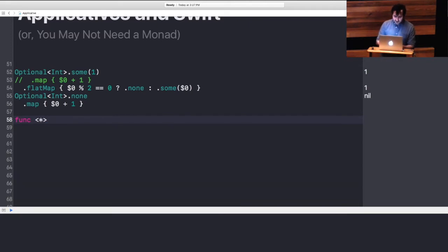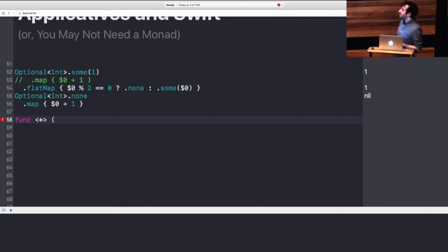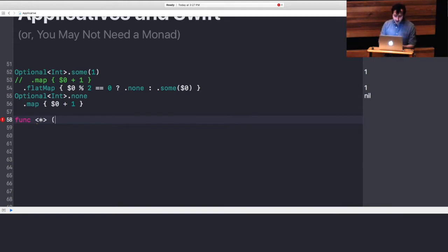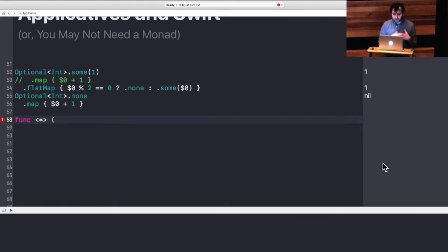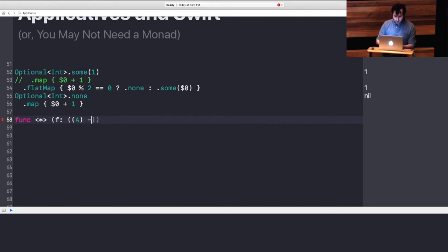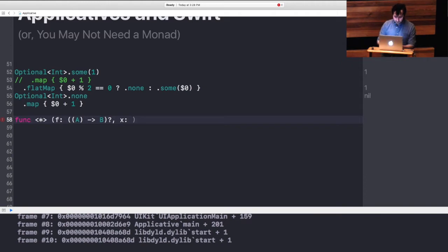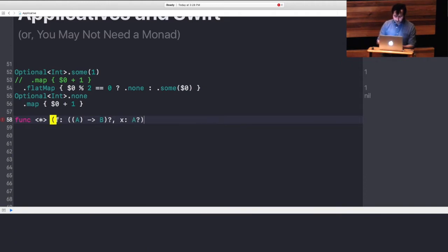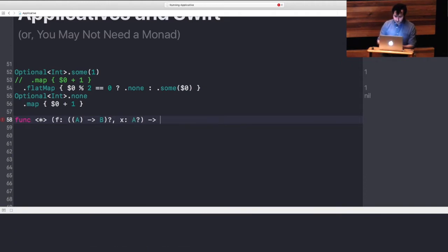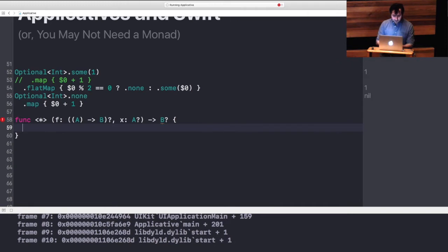Just like with map and with flat map, what we want is a function and a value to basically pipe through it. In the case of a functor, we pass a pure function. But in the case of an applicative, we pass an F that is basically already wrapped. And then we pass the value so that we can produce the computation, or in this case would be optional.